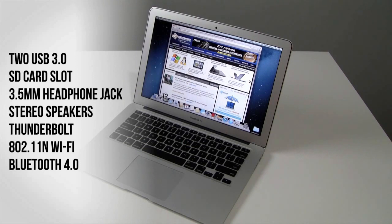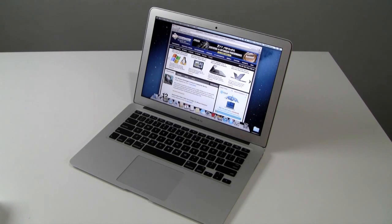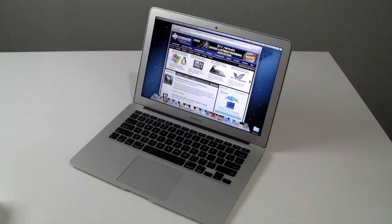And 802.11n Wi-Fi and Bluetooth 4.0 is on board. We'll go through the rest of the I/O mechanically as we walk you around the new 13-inch MacBook Air in just a second here.